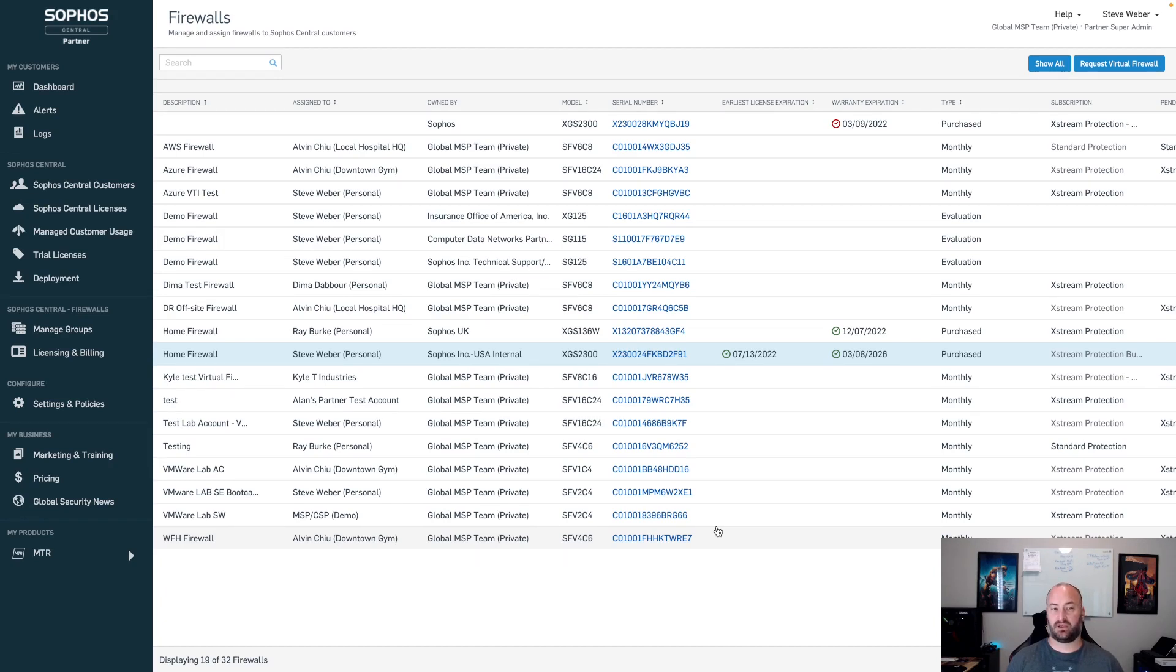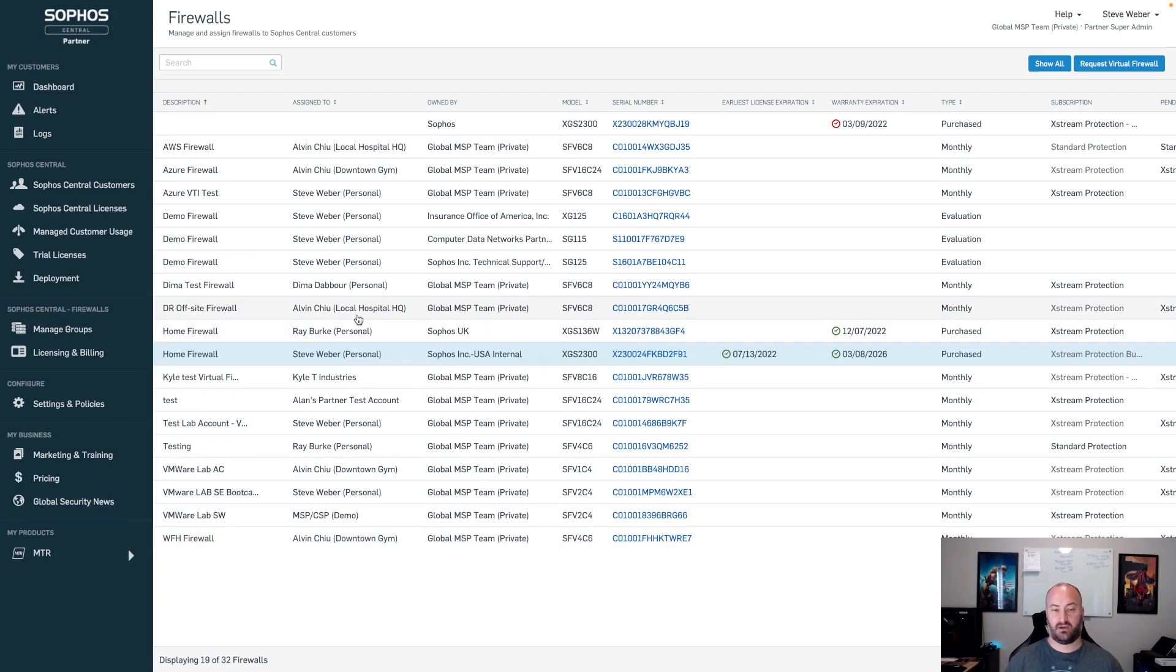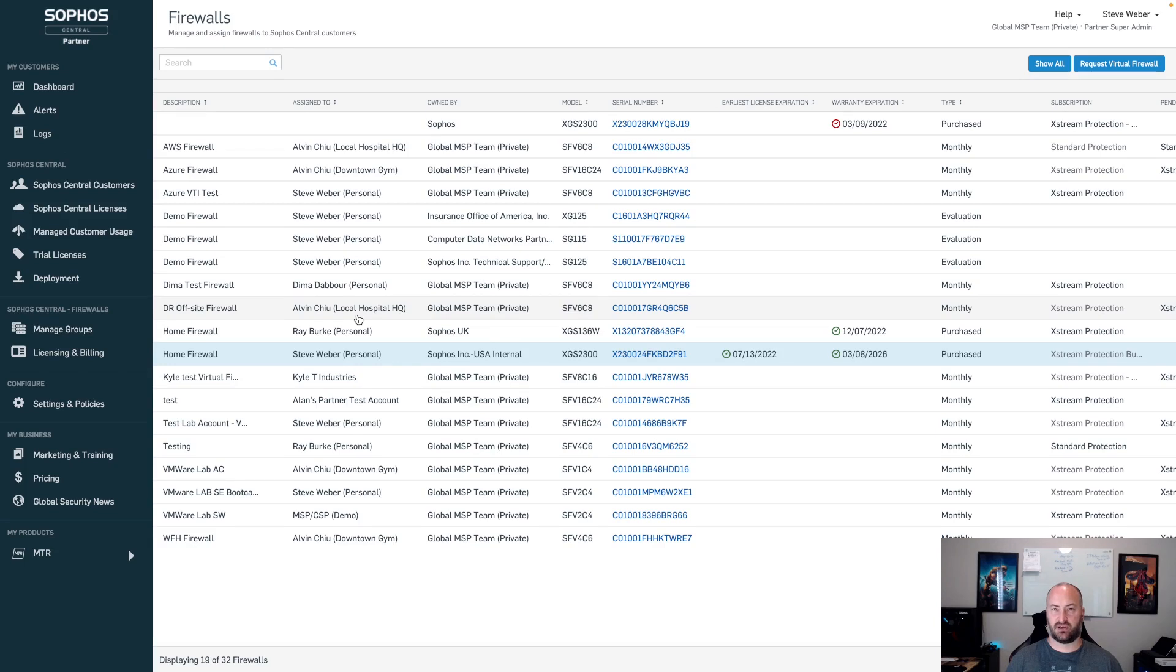Hopefully this gives you a good overview of what's changed inside of Sophos Central. If you have any questions on any of this, feel free to reach out to msp.se at sophos.com. I'd be happy to answer any of your questions.